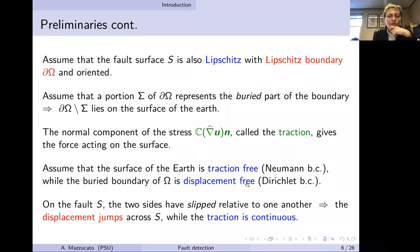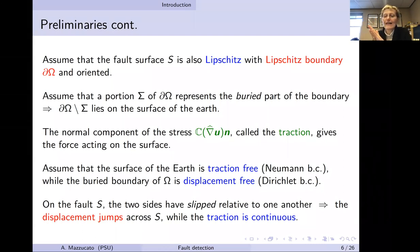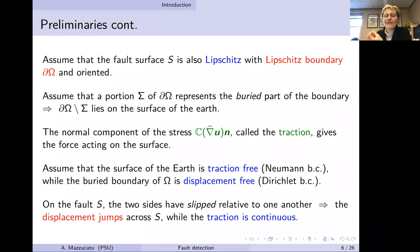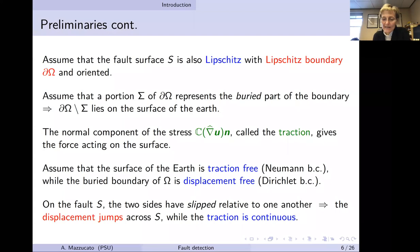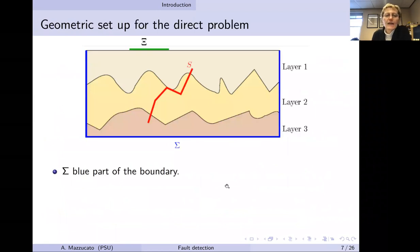On the fault S, the rock has not fractured but the two sides have moved relative to each other — they have slipped. We encode this slip by a vector field on S representing the jump in the displacement, called the Burgers vector. We assume no opening of the fault itself, meaning the traction is continuous. So we have continuity of traction but a jump in the displacement.